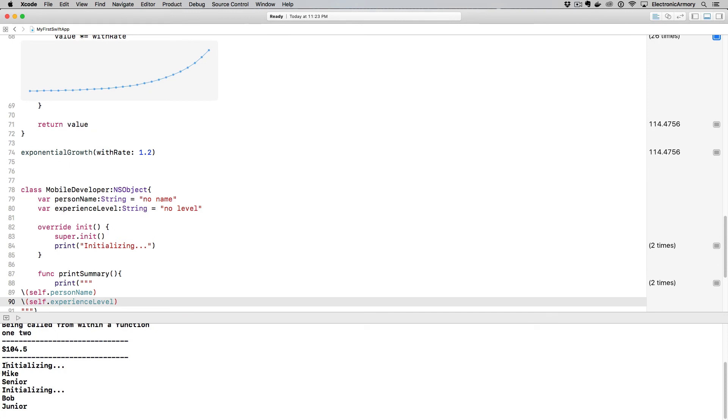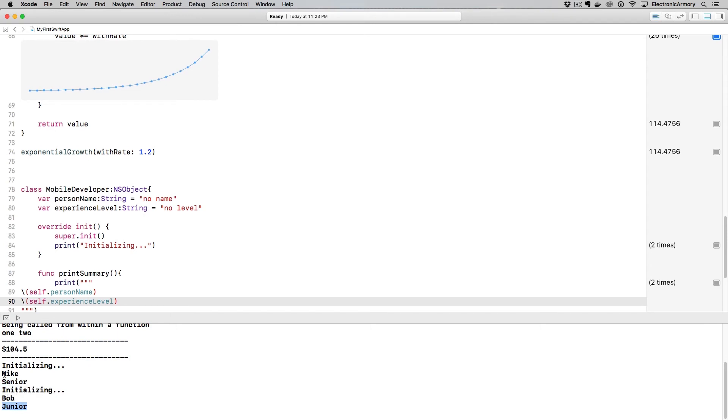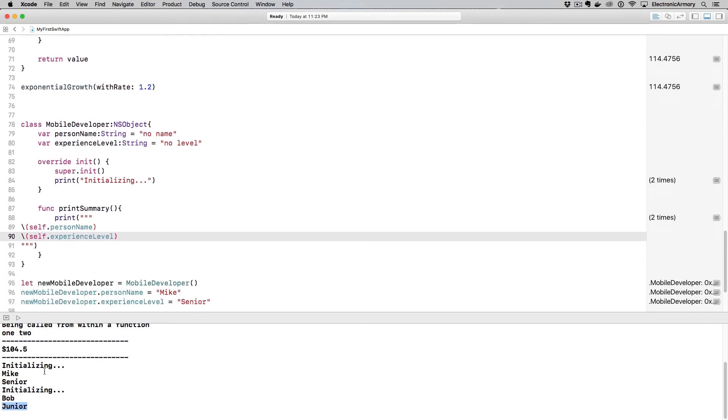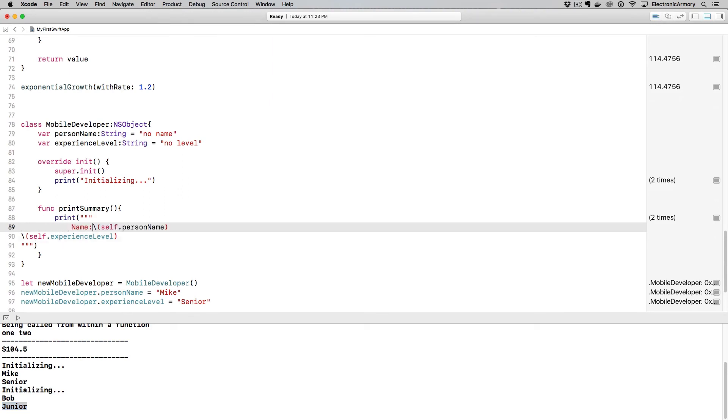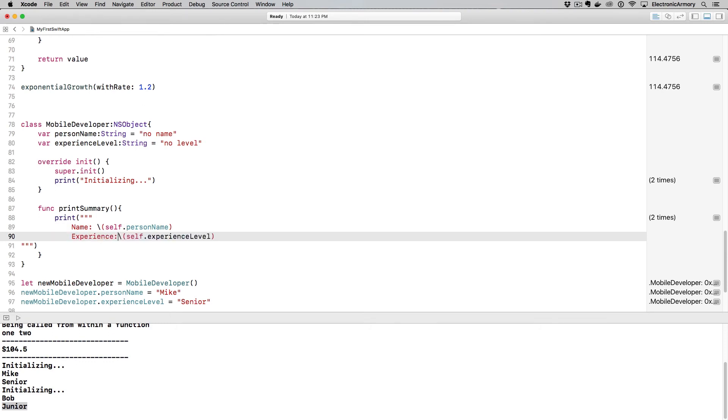And so that's why I was getting the same value here. If I rerun that, cool. So we have initializing, and then the name, the experience level, the name, the experience level of our second object. But this doesn't help us too much, it just kind of prints those out. So what we could do is, we can format this a little bit to be like name, space, and then experience, space.